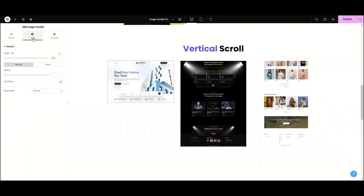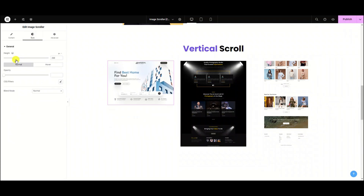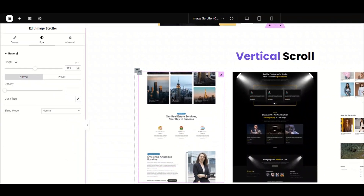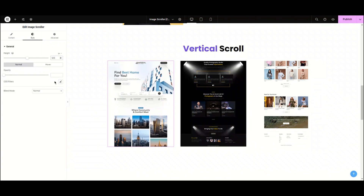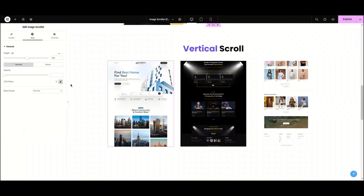Now, let's jump into the styling tab. From here, we can adjust the height of the image. I'm setting the height of this image to 525 pixels. Here, we have opacity and CSS filters. From here, we can adjust the blurriness, brightness, contrast, and saturation. And we are done with style one.